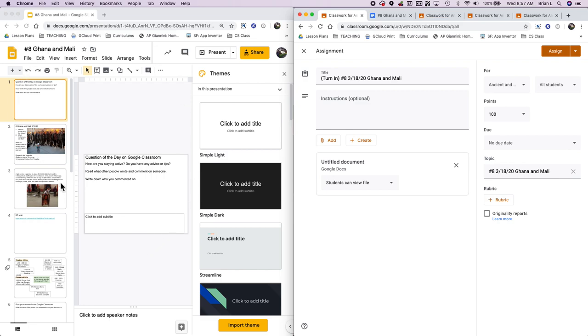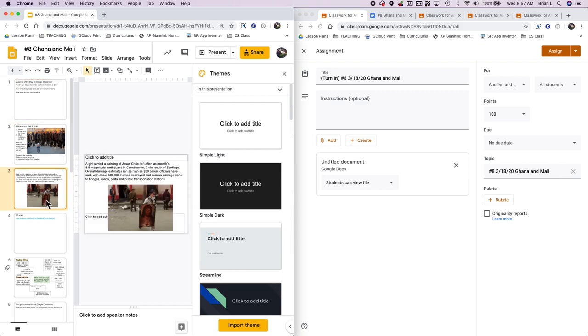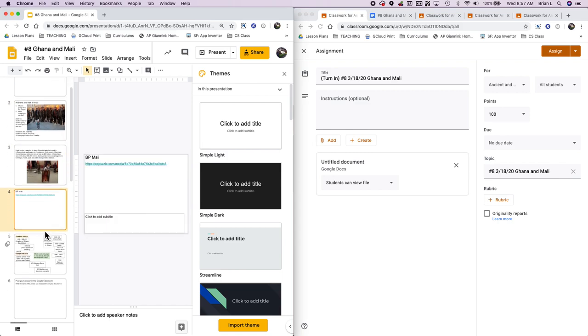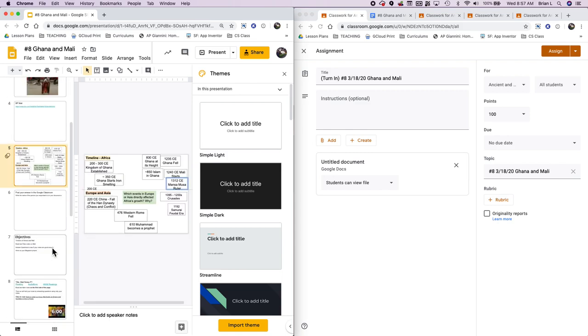The first thing that I do is I build a presentation that explains what students are going to be doing. And I build the entire presentation essentially.